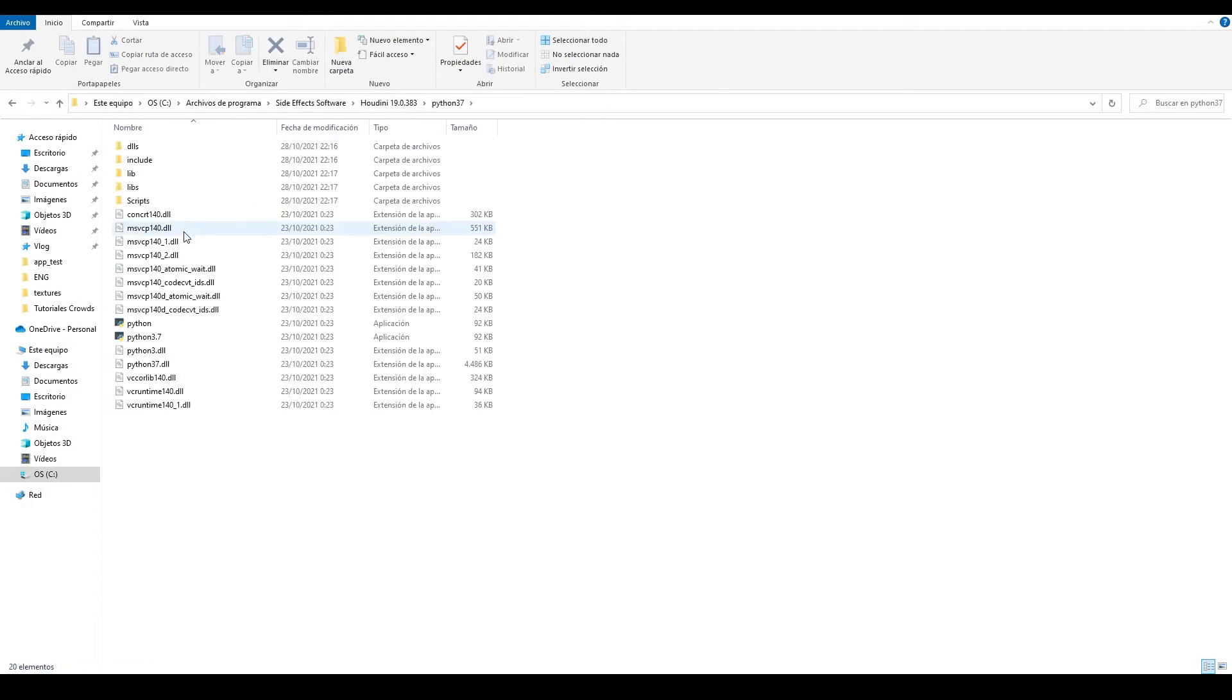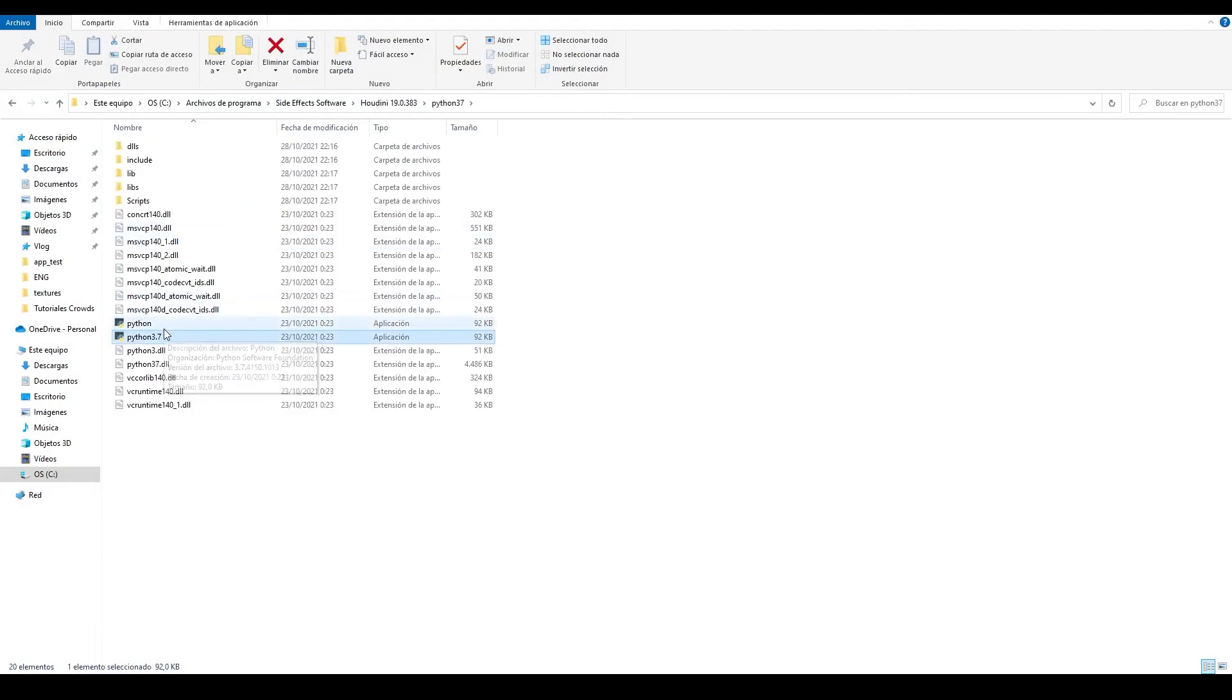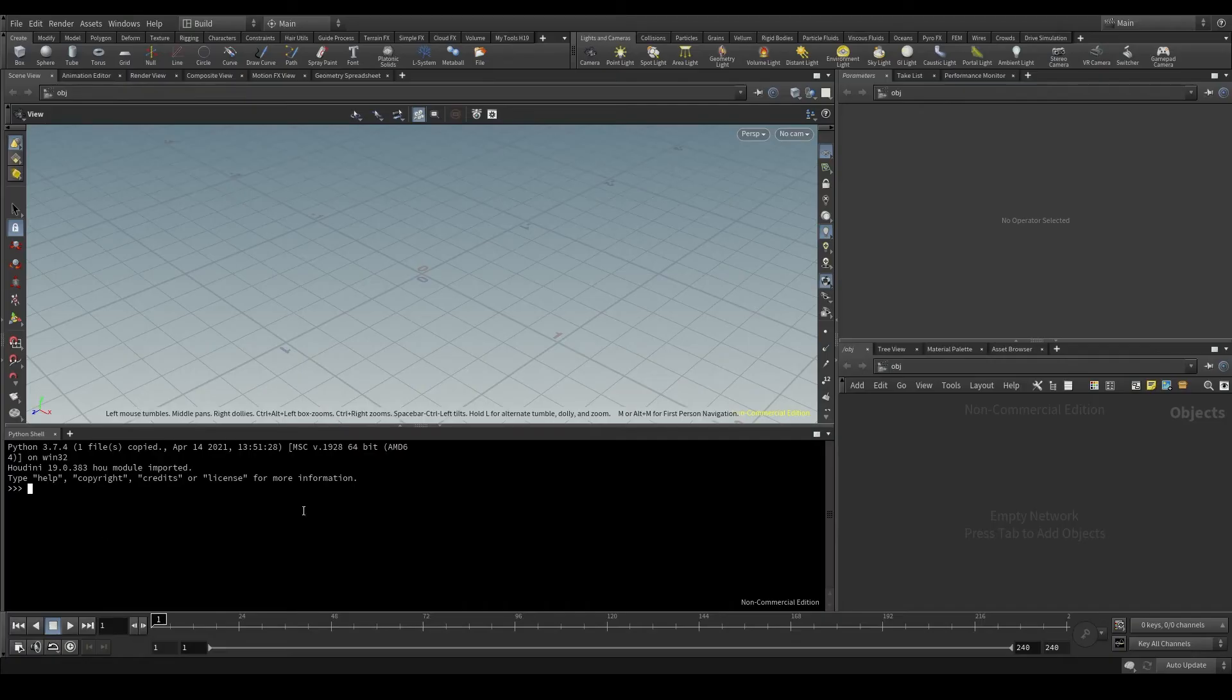This Python executable is the one running in the Python shell. It also tells me the version of Houdini I'm using, which in my case is 19.0.383.